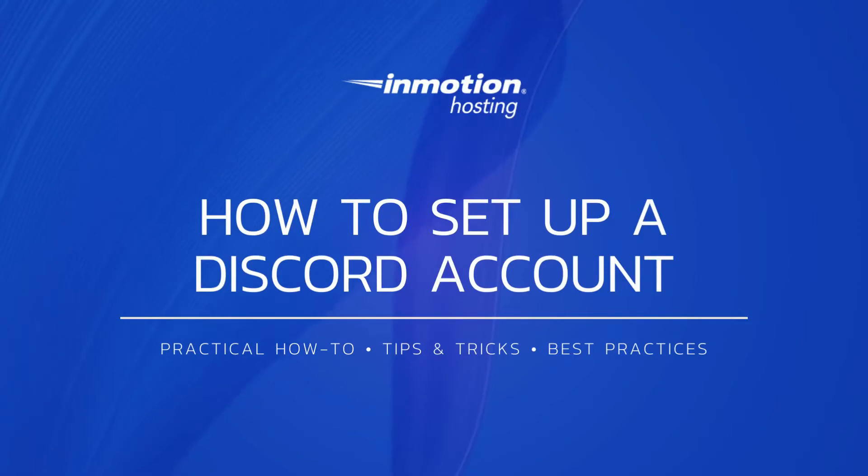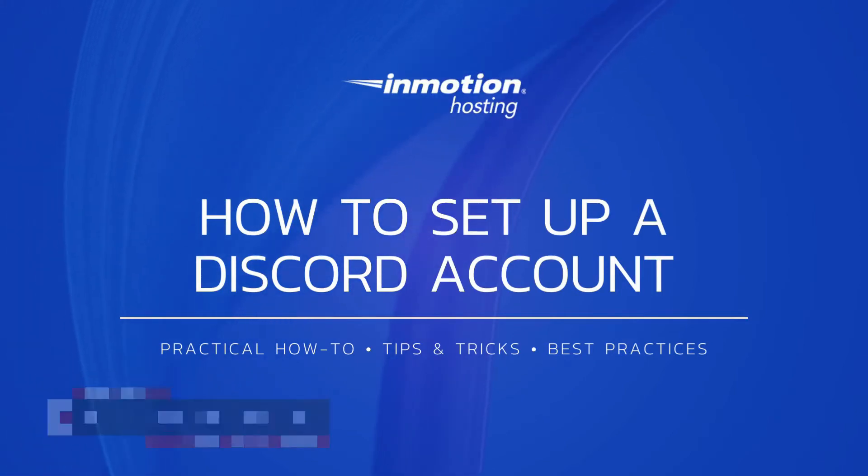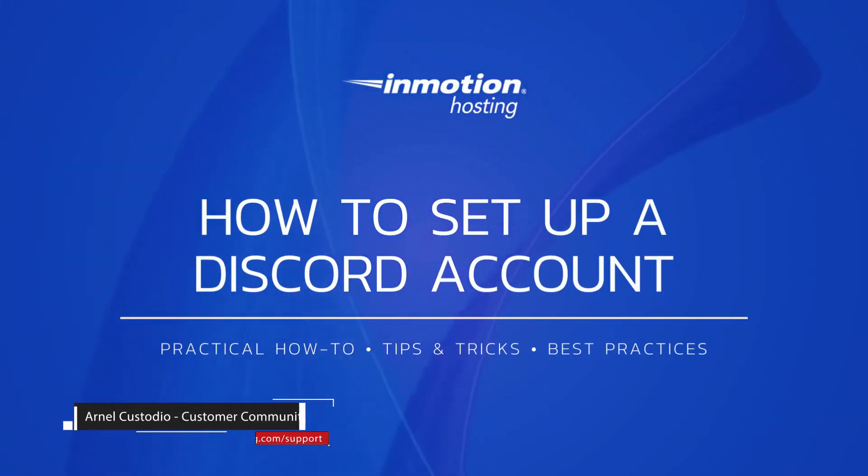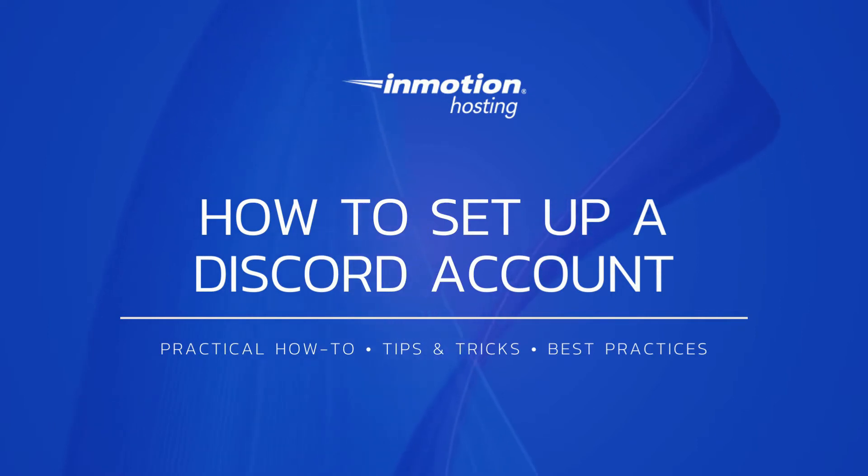Welcome to another InMotion Hosting video tutorial. My name is Arnel Custodio and today we will be discussing how to set up a Discord account in a browser.